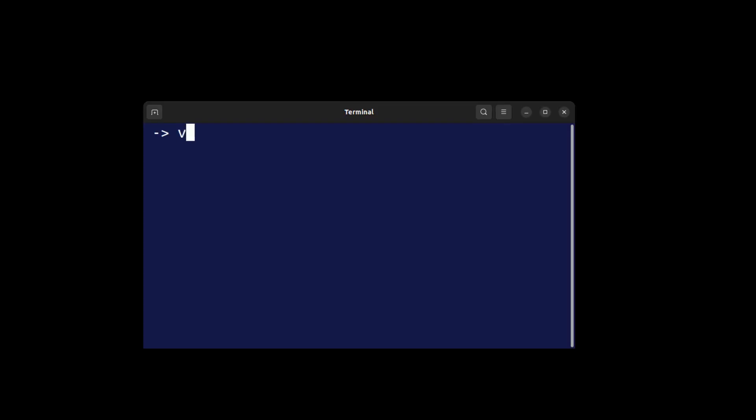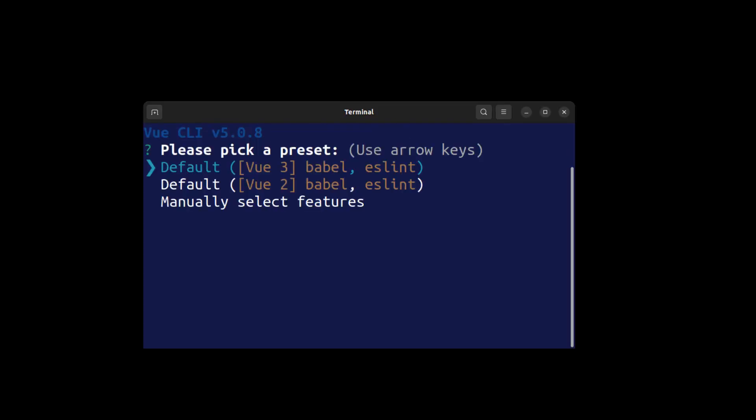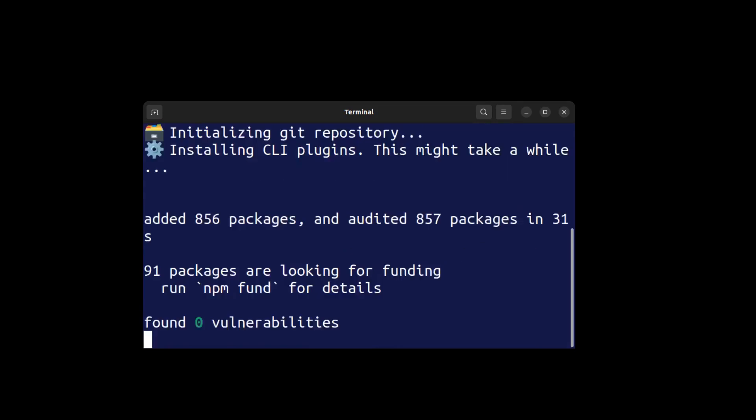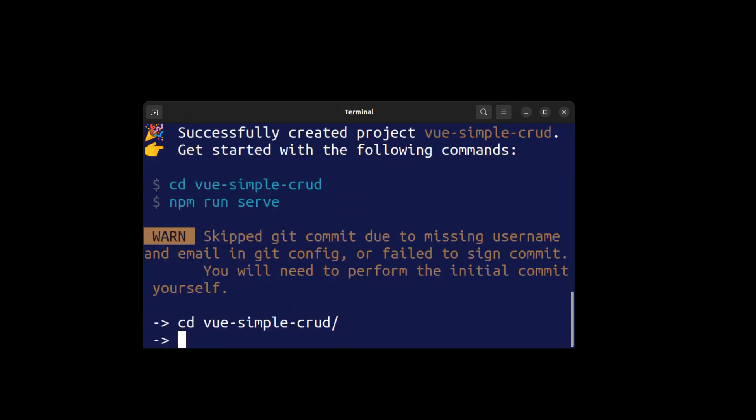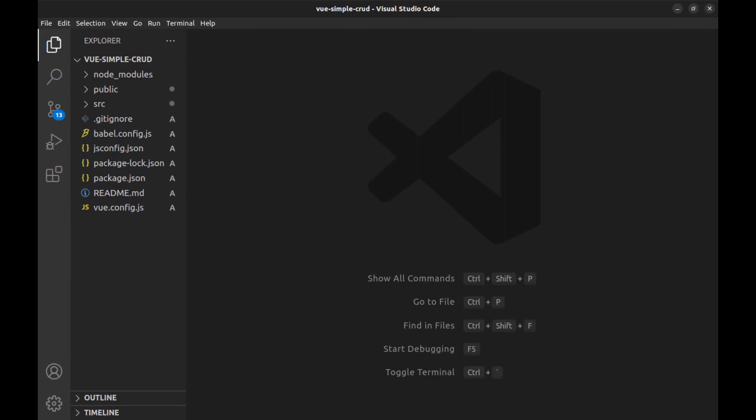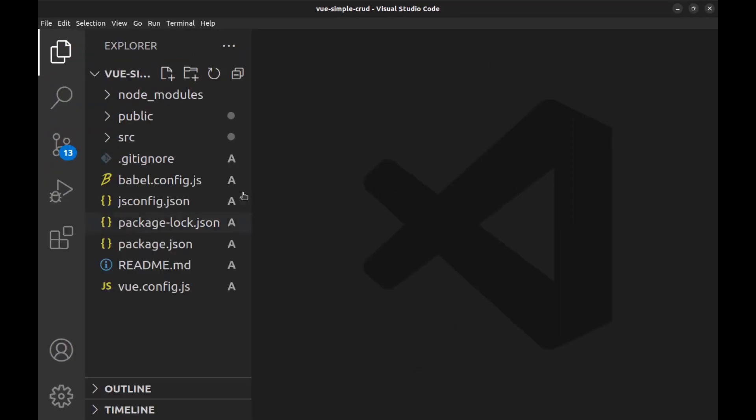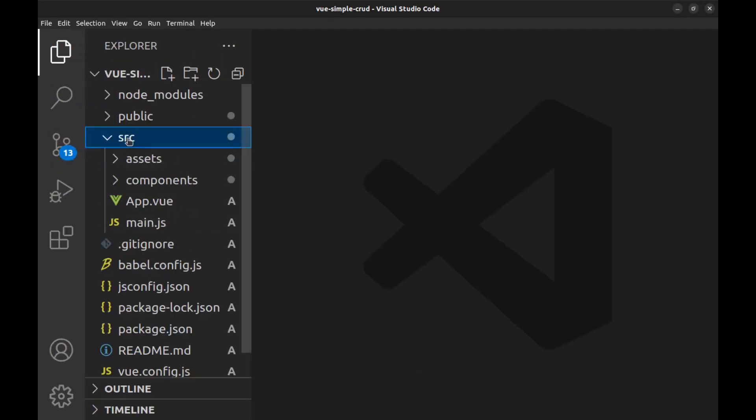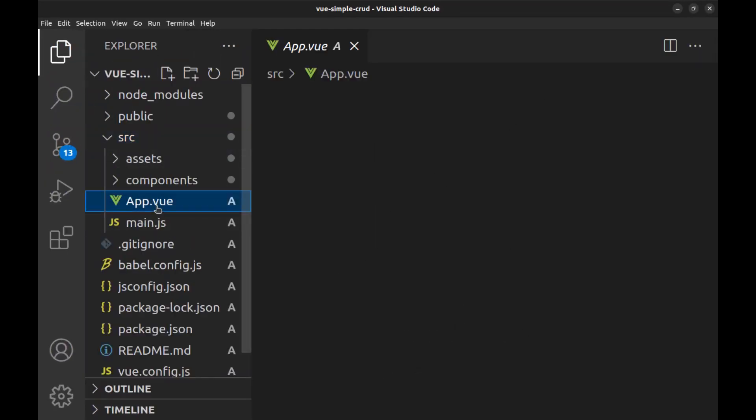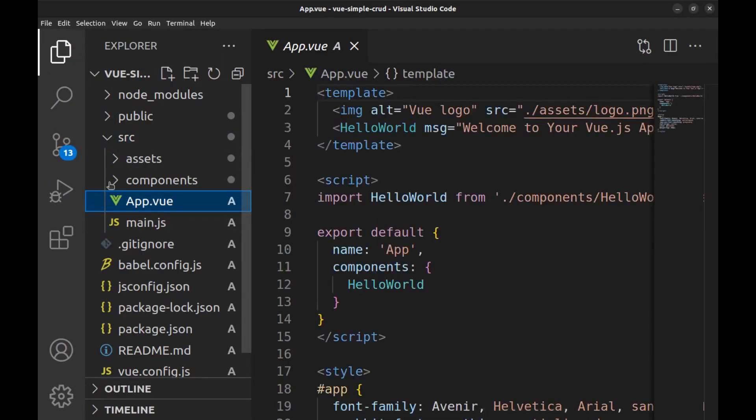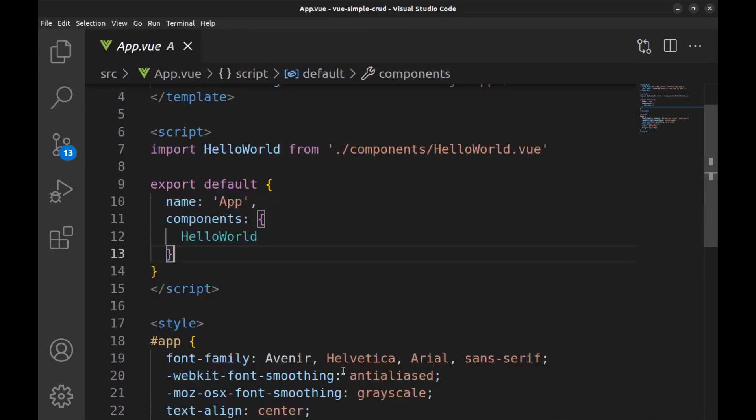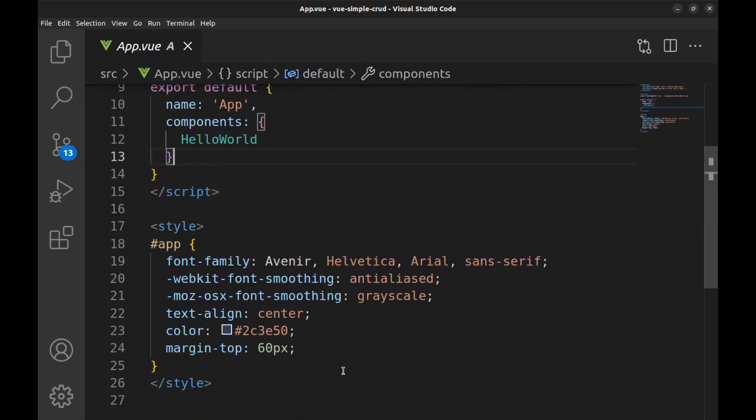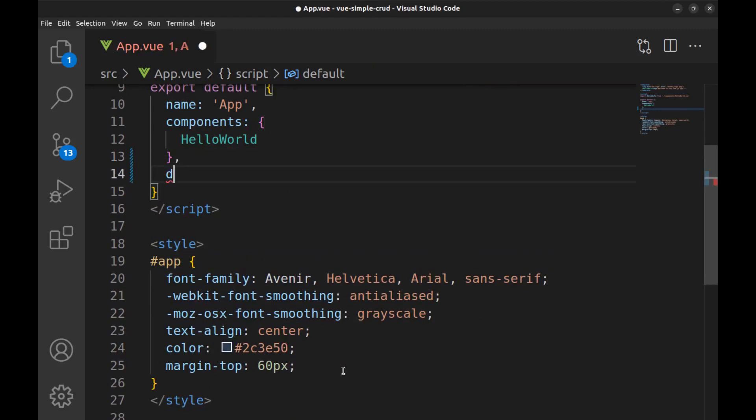First, create a new Vue.js app and create some sample data here.